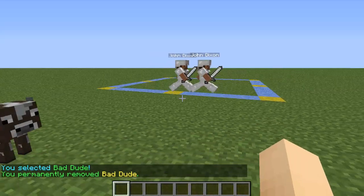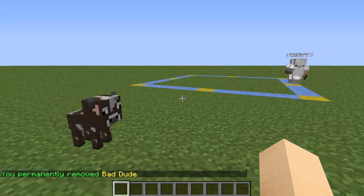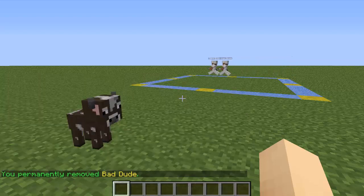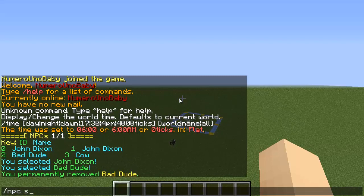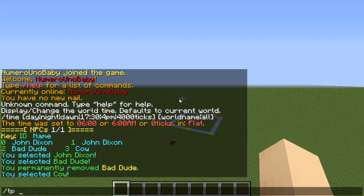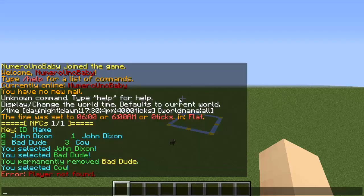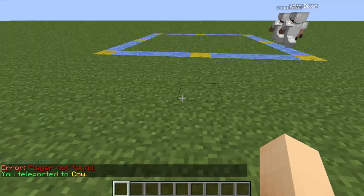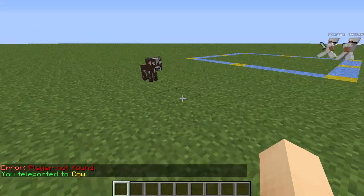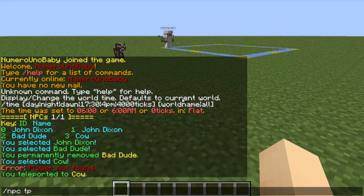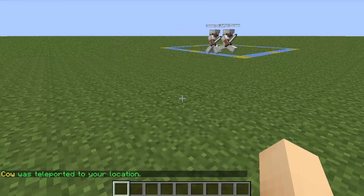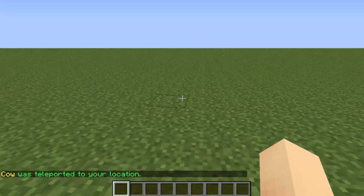If you're far away or in another world, you can teleport to a selected NPC by typing /npc tp. Or if you want the NPC to teleport to you, type /npc tphere. Now cow was teleported to my spot.